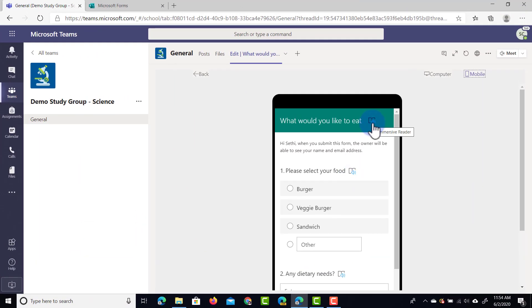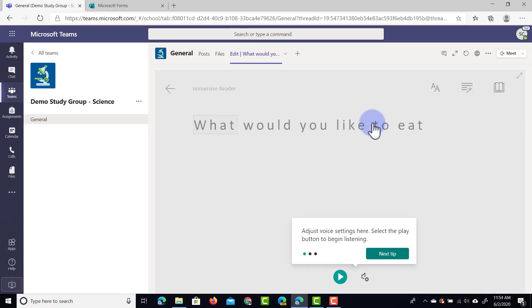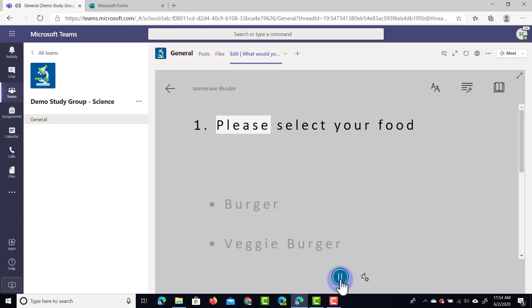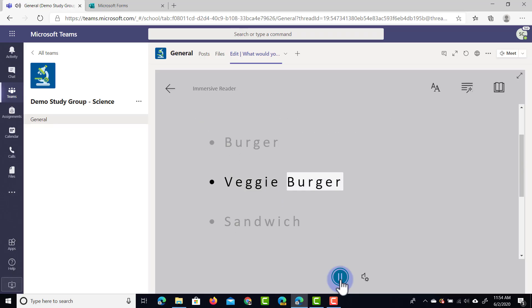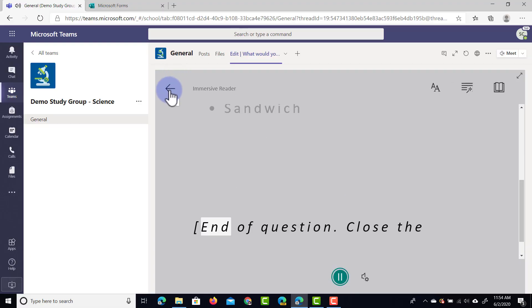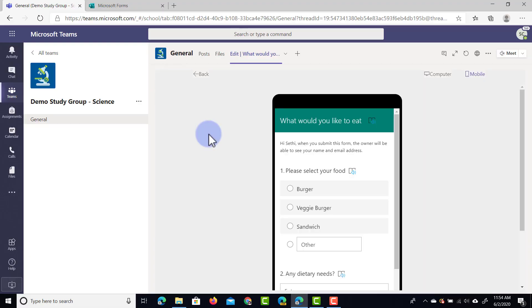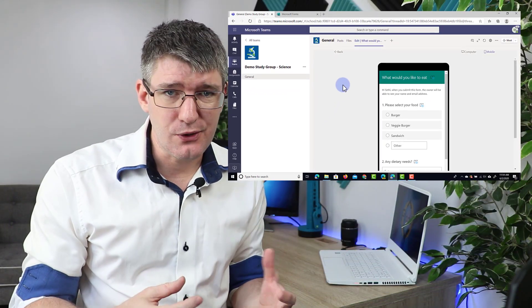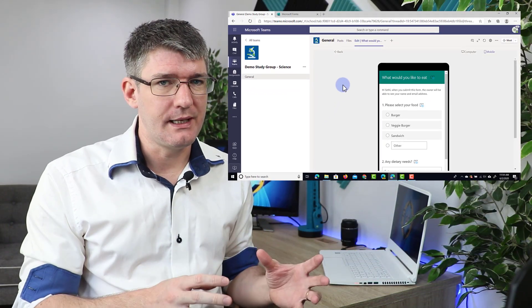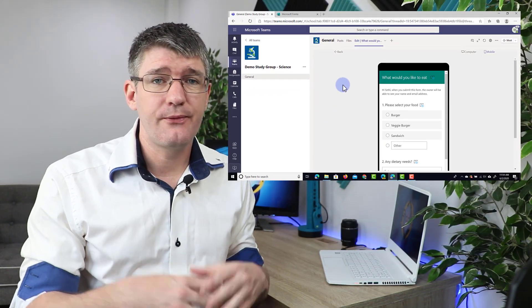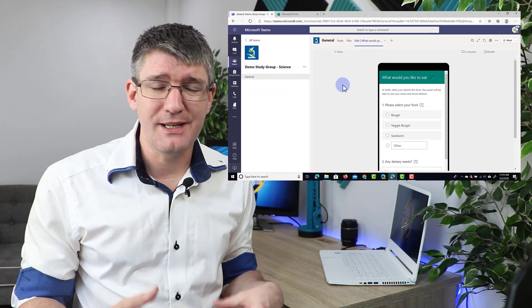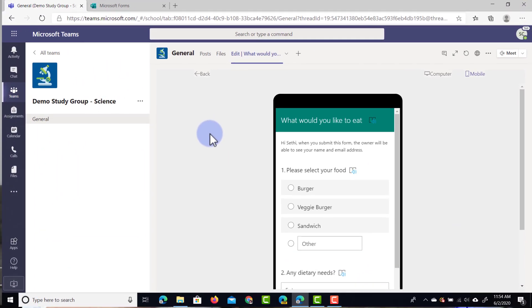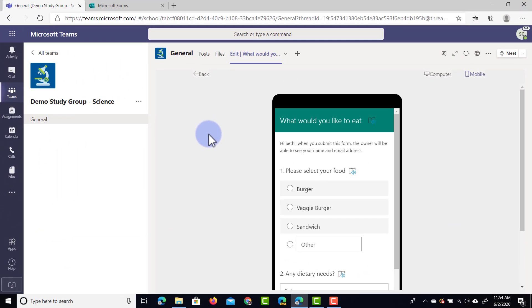So when I click on this at the top we can now listen to this sentence. What would you like to eat? One, please select your food. Burger. Veggie burger. Sandwich. Okay brilliant. So this way you can make sure that your forms are not only clear to everyone filling it out but it's also fully inclusive and it really gives everyone a chance to understand what's going on. Let's go back to the computer view.